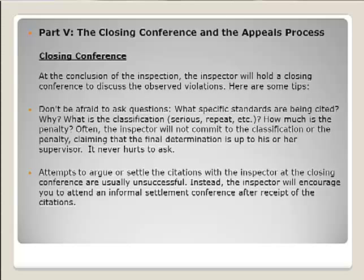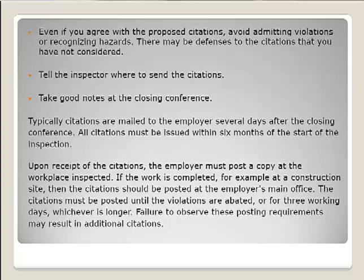We don't want to argue or try to settle citations with the inspector at the closing conference — instead, the inspector will typically encourage us to schedule an informal conference. Even if we agree with the proposed citations, avoid admitting violations or recognizing hazards, as there may be other defenses not yet considered. Could it be an isolated case of employee misconduct? Tell the inspector where to send the citations, take good notes, and be aware that citations are typically mailed to the employer and must be issued within six months of the start of the inspection.